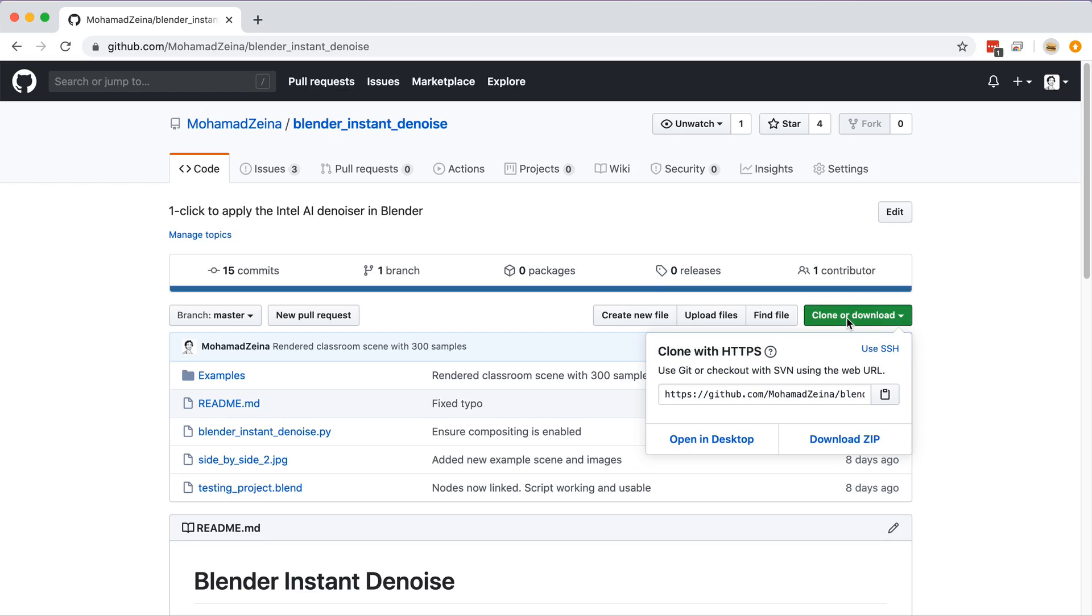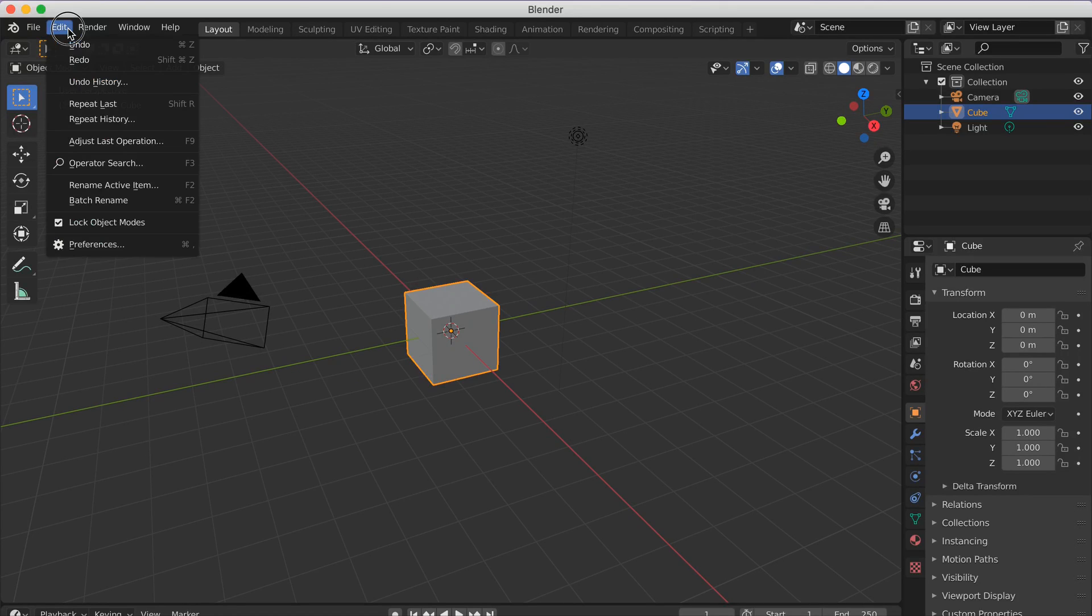Step two, head over to my free Blender plugin and download it. Link in description. Step three, install like any other Blender add-on.